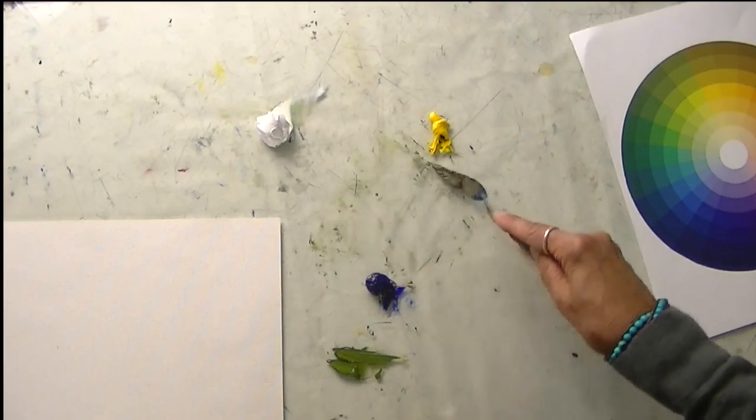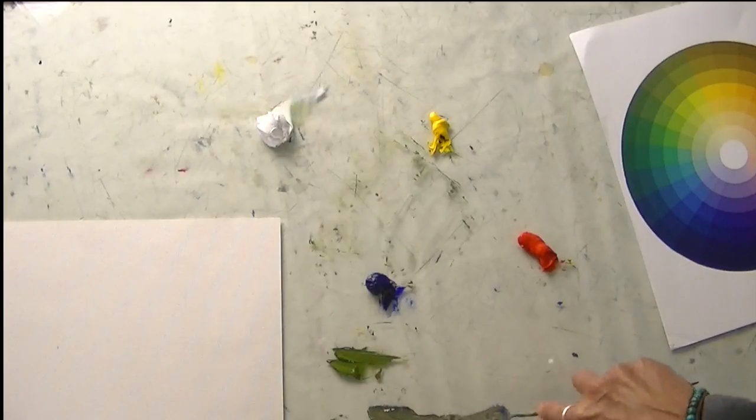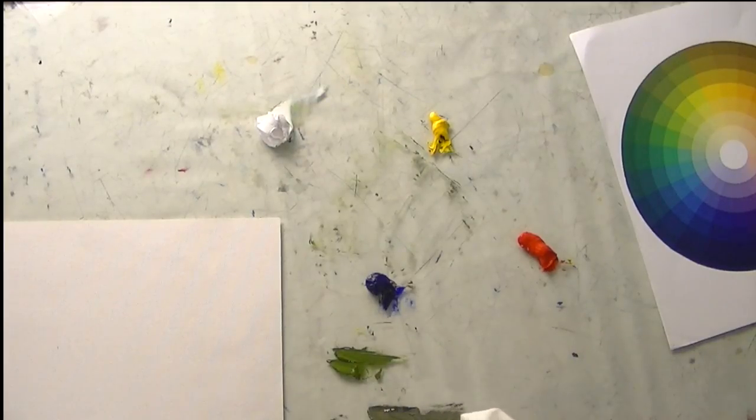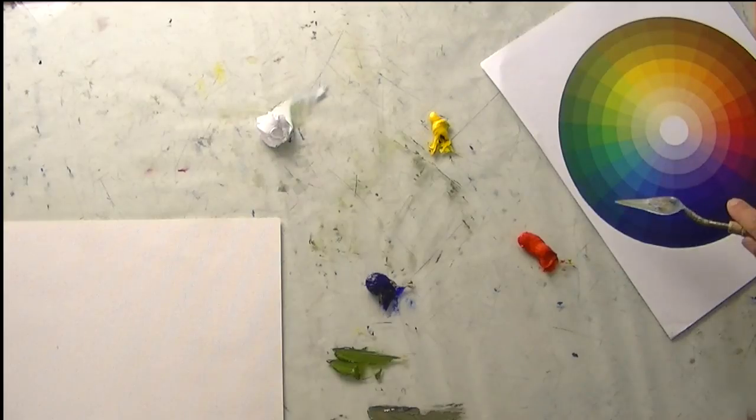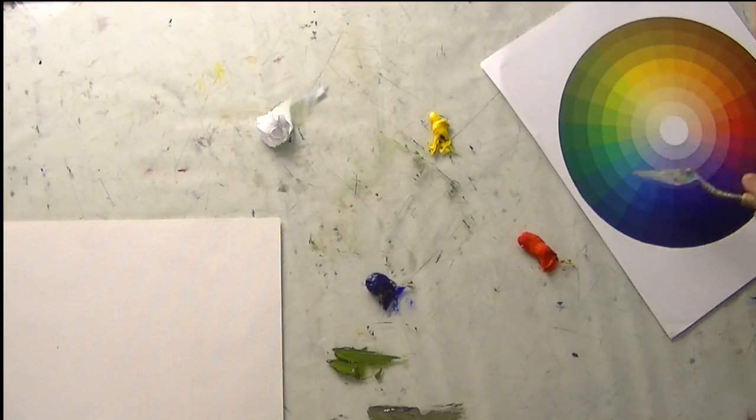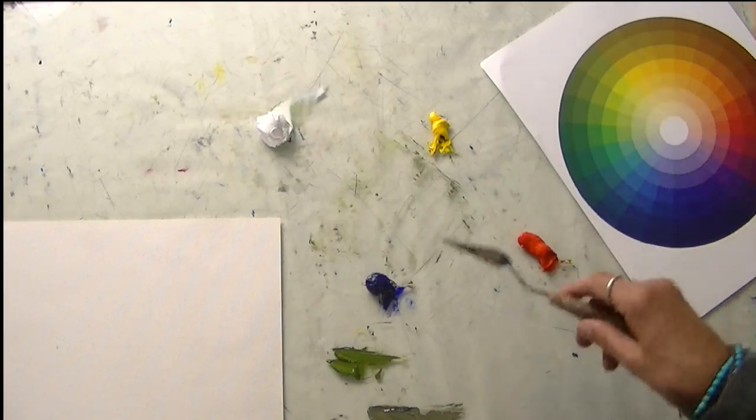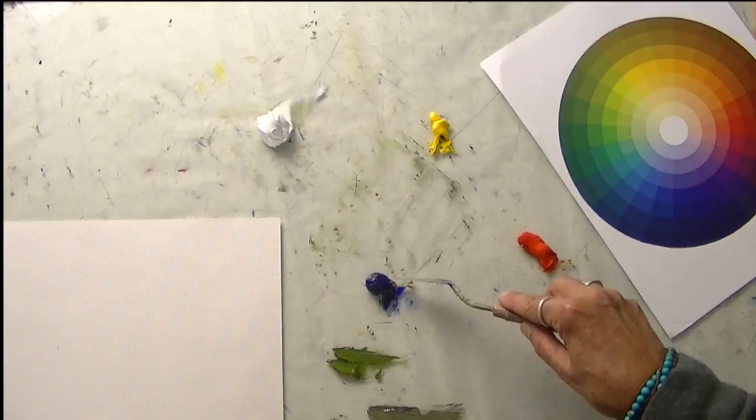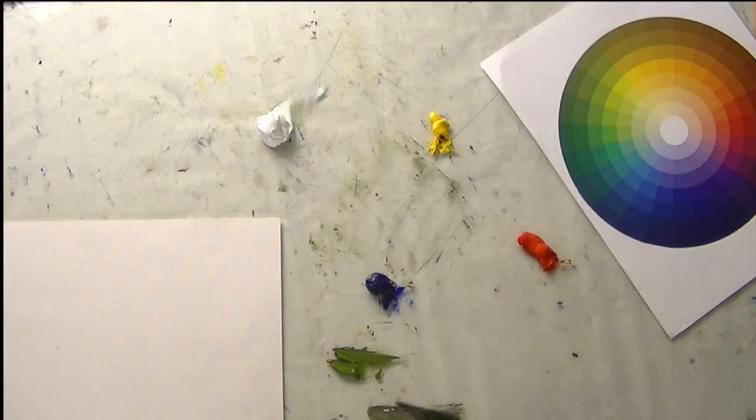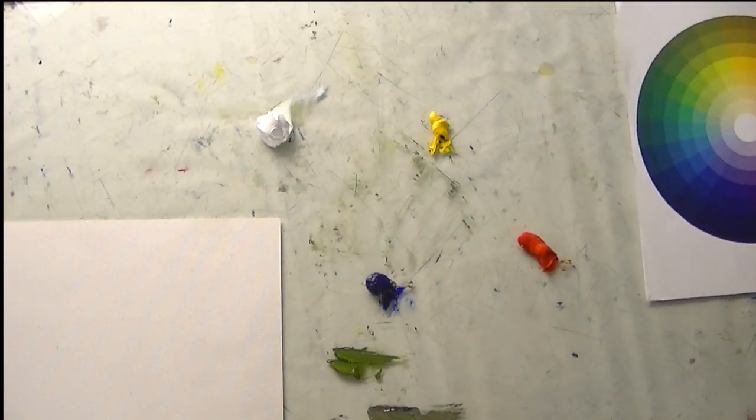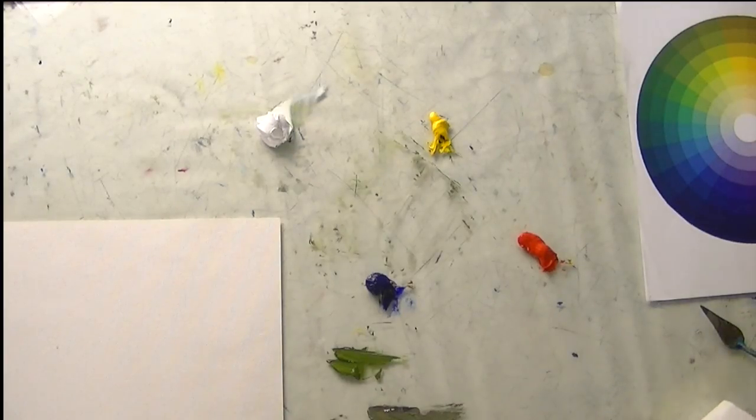But I just want to show you, what we're trying to mix, we're trying to be able to mix all of these greens, right? We can't do it with just ultramarine blue and a cad yellow. What we have to do is we have to add co-primaries to our palette.